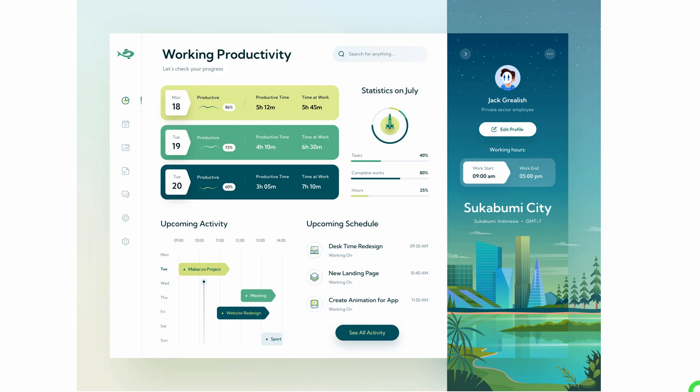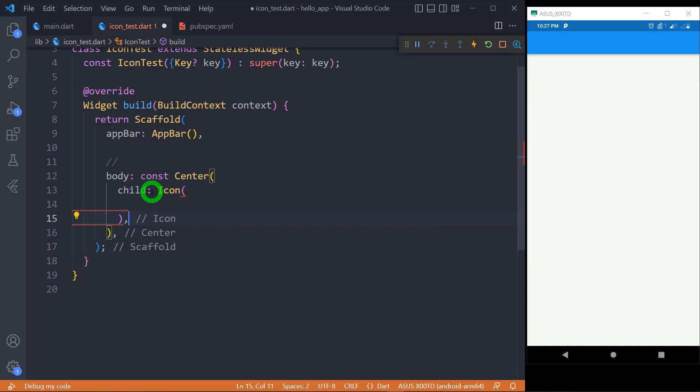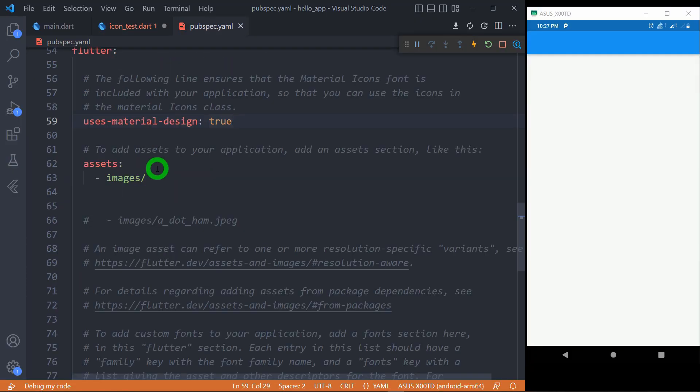Whether it's an app, website, or desktop application, the use of icons is common because they describe actions or valuable information in a precise way. Flutter allows us to create icons using the widget called Icon.